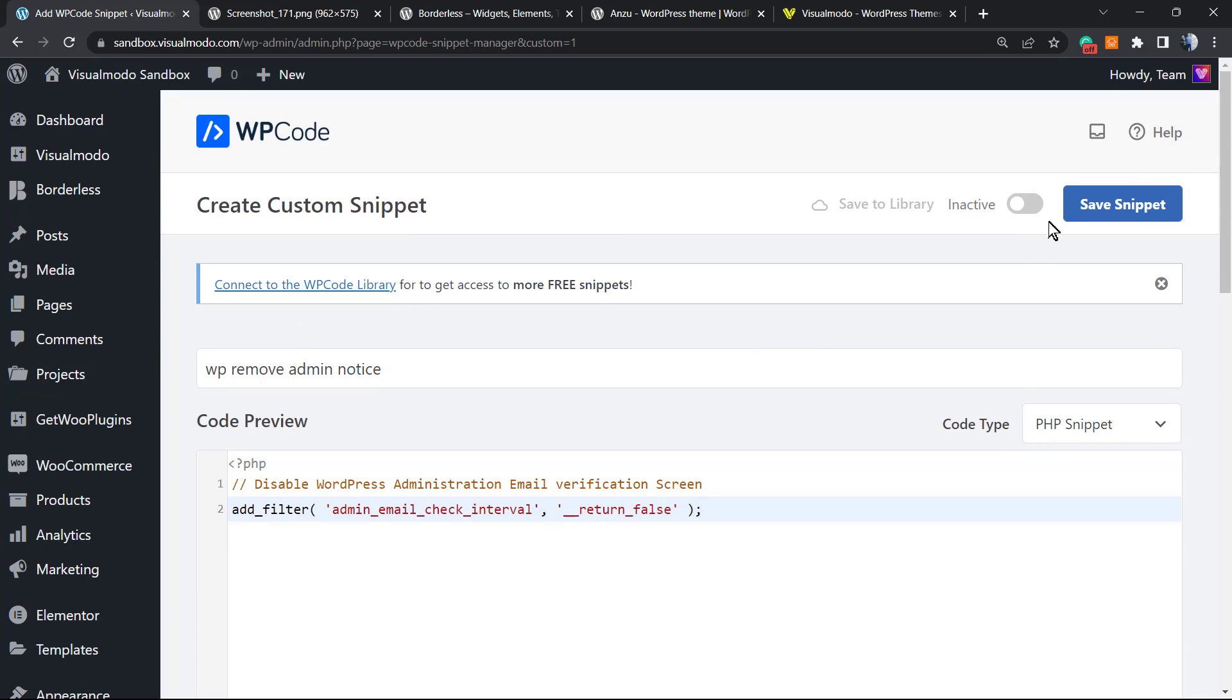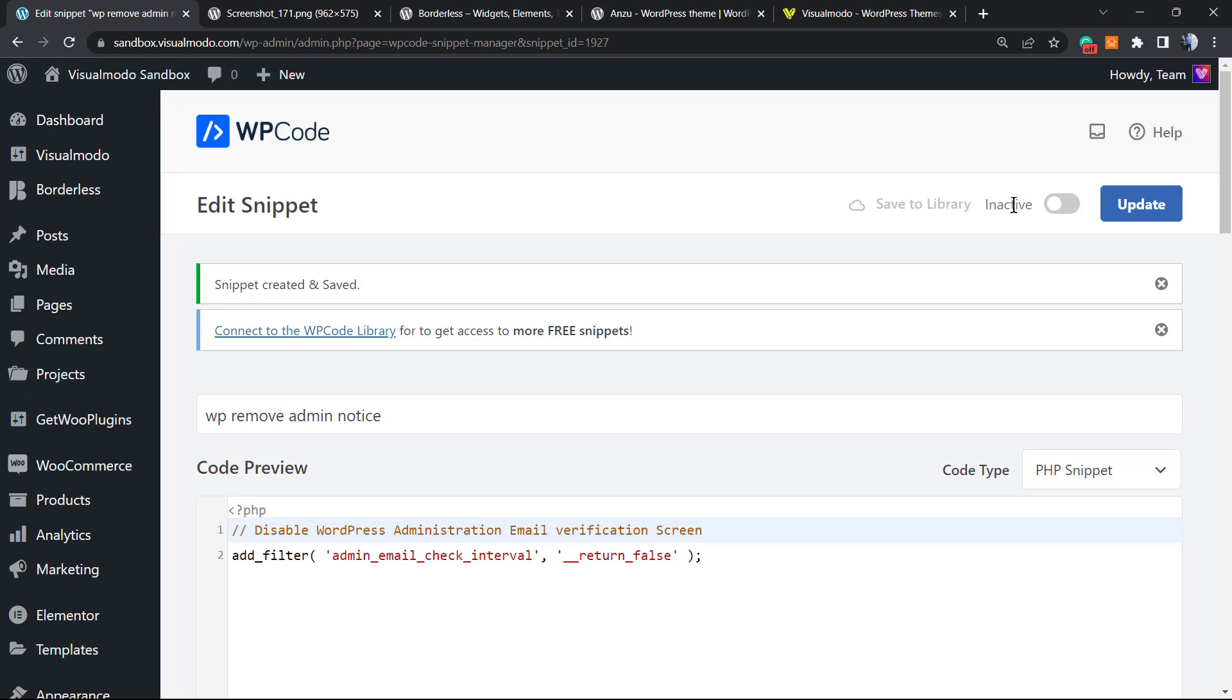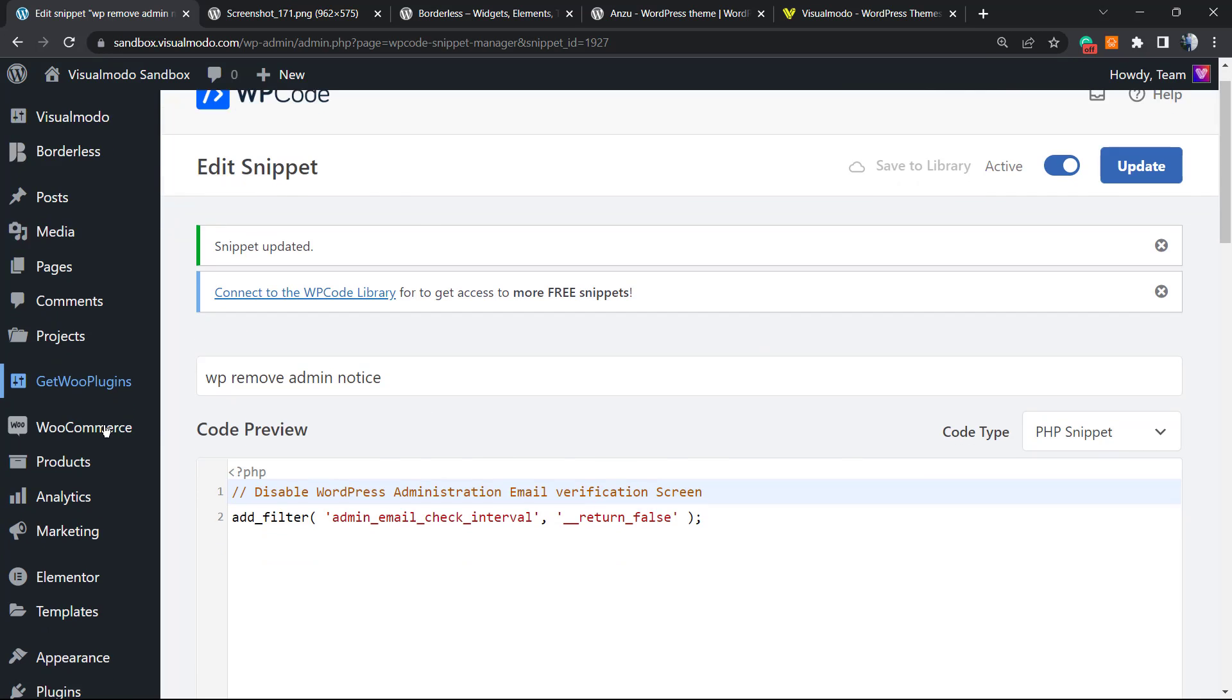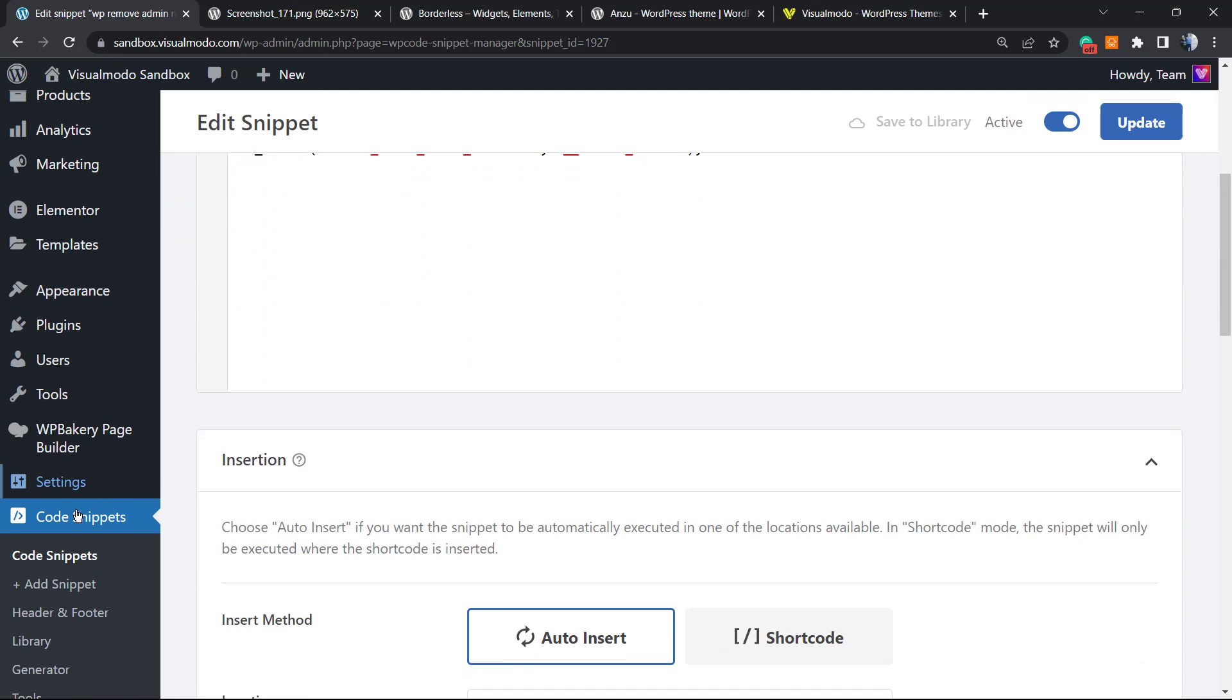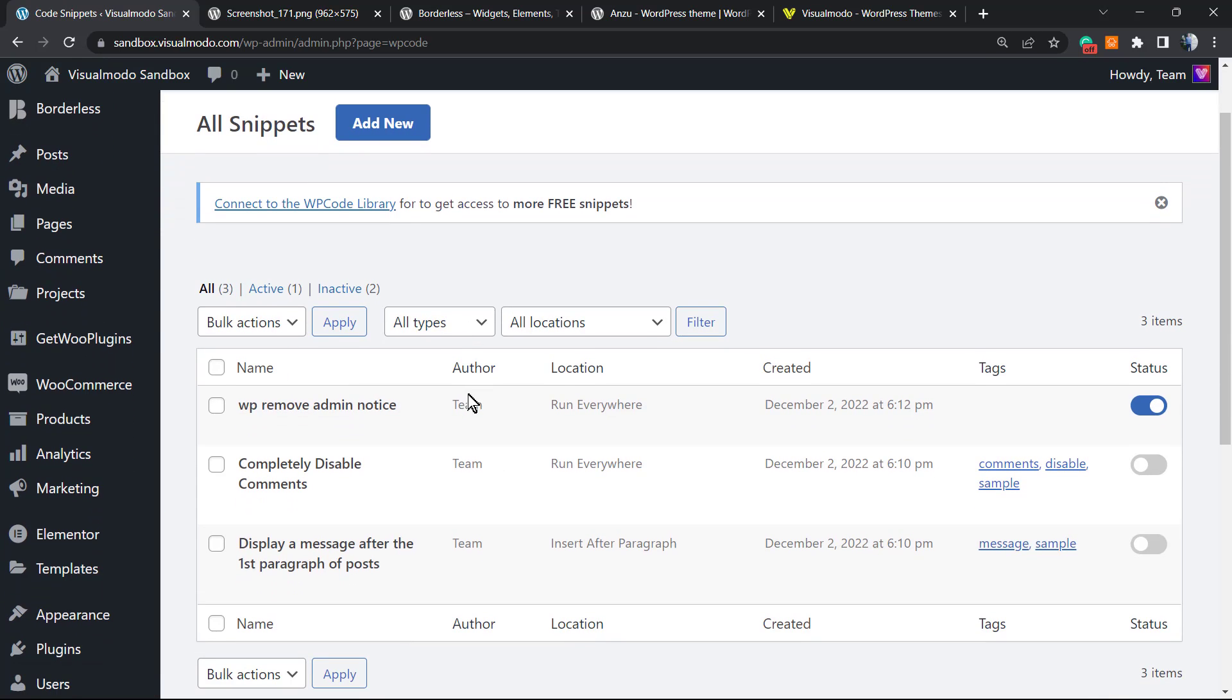After this, we're gonna click on 'Save Snippet.' The snippet is now saved, however not active. So as you can see, it's set to inactive. We're gonna click on the switcher right here, update, and now the code is saved and active.